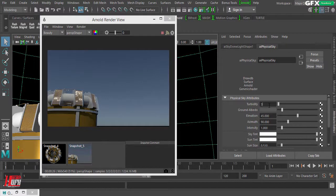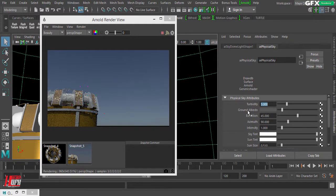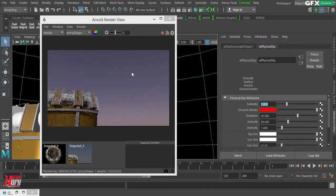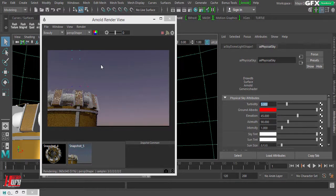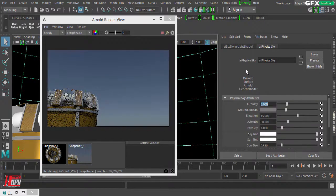The second option is Ground Albedo. Ground albedo sets the base color from which your sky shader starts. For example, if we change the color to red, you get a red tint across the entire sky, which also affects the scene — giving a sort of end-of-day feel. Let's go back to gray.